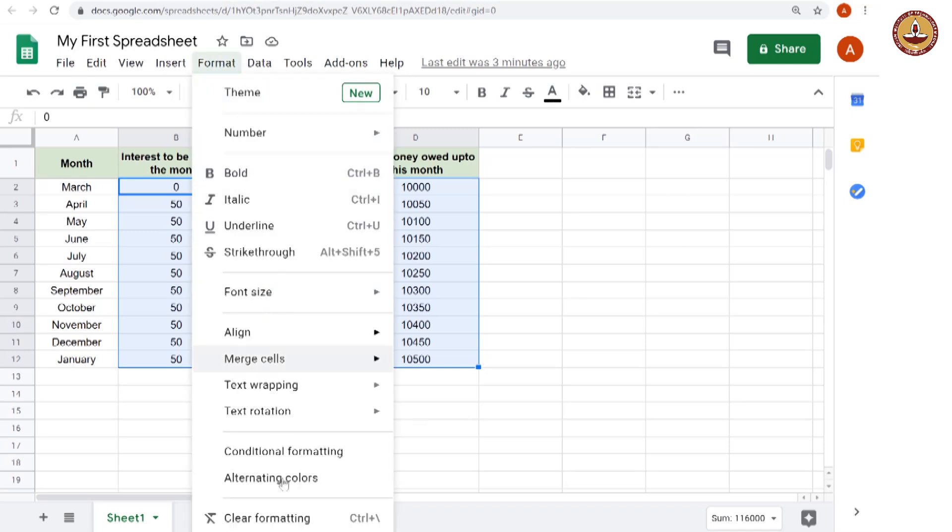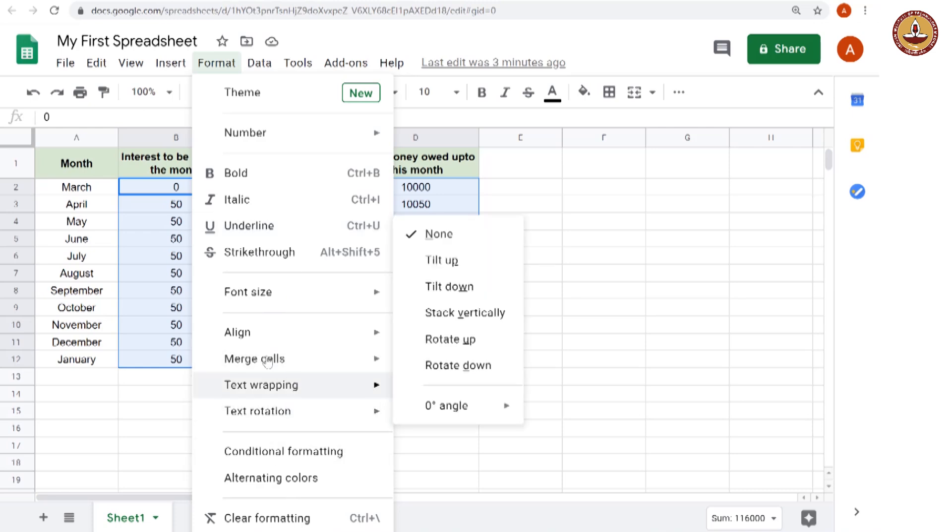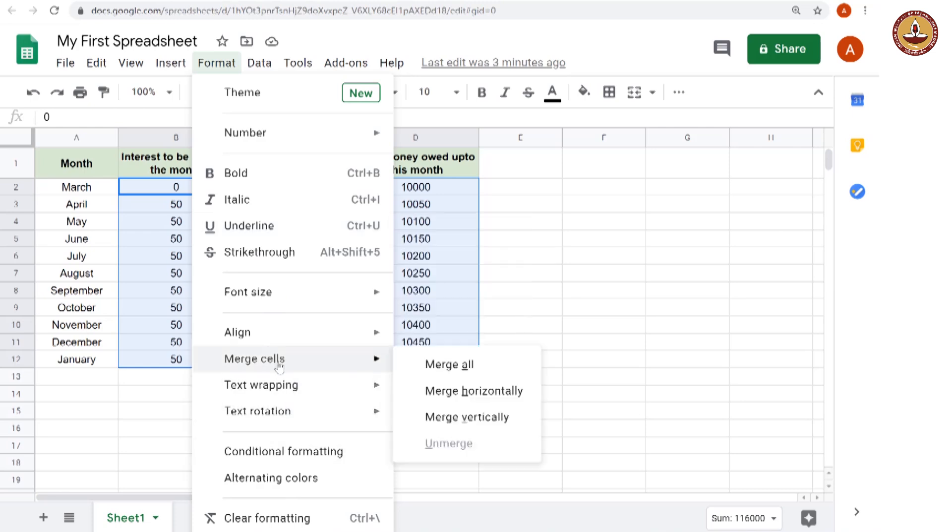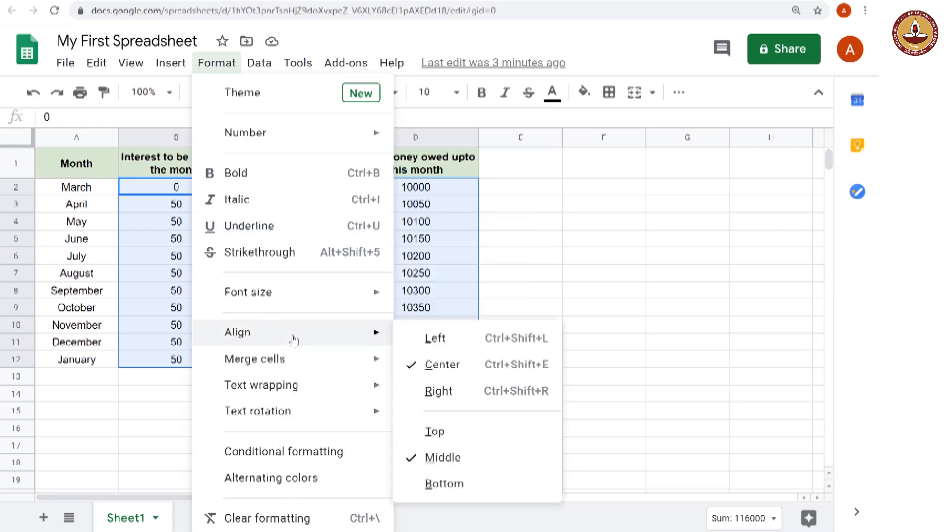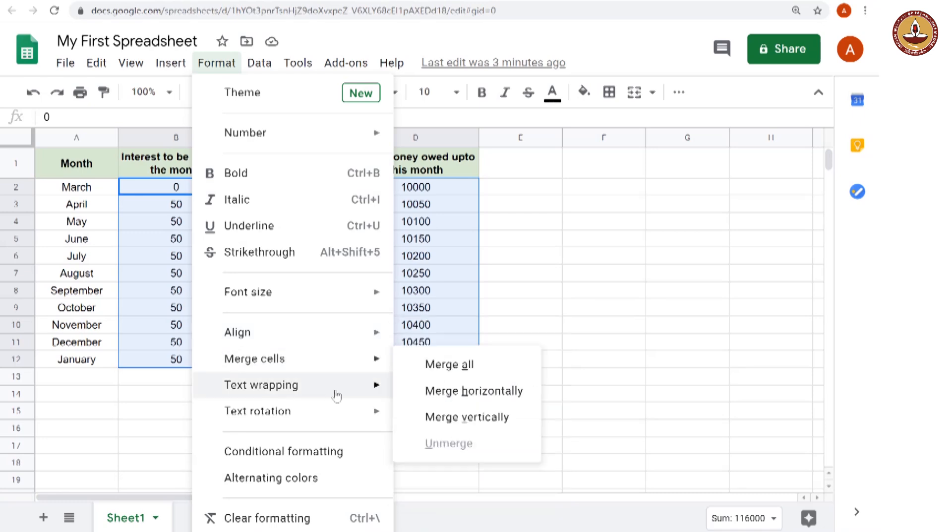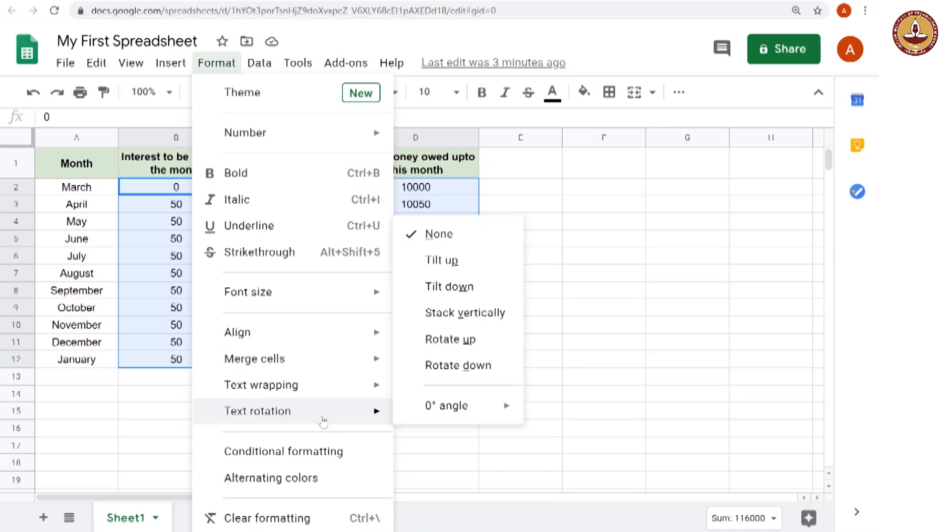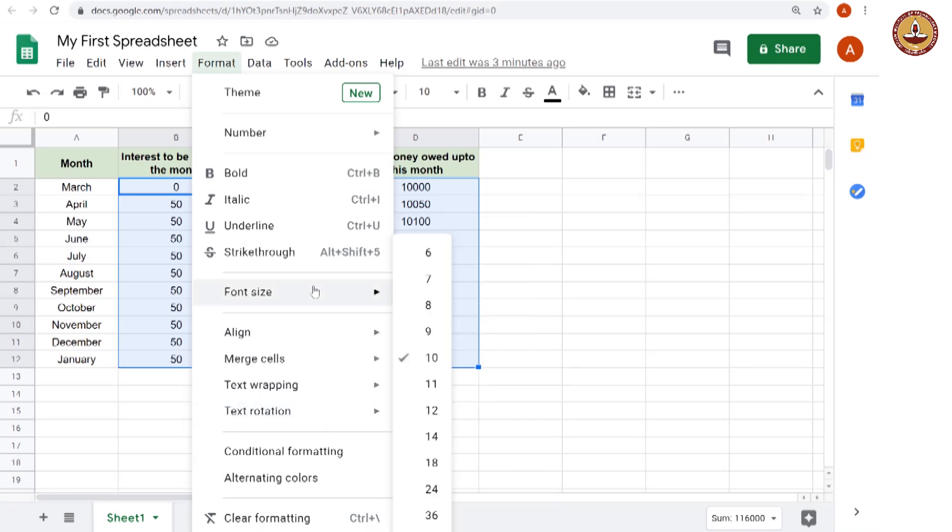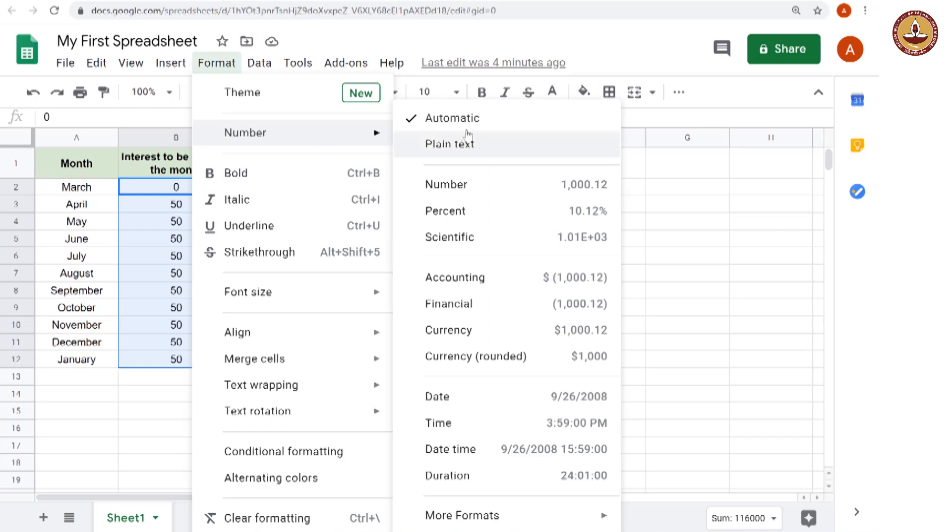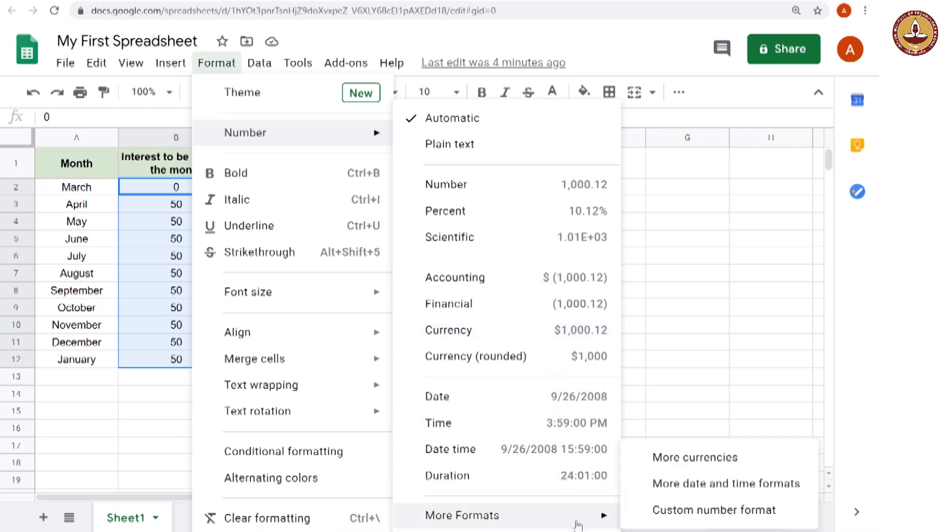And now we go to the format option here. And here we have a number of formatting options, whatever you have seen there are also here. There is alignment, left, center, right is for horizontal, top, middle, bottom is for vertical. And there is a lot of other options, we will see them slowly later. But what we are looking at is number formatting. So in number formatting, there are a lot of options. What we are looking for is currency, but the default currency that Google Sheets offers is the dollar symbol. What we want is the Indian rupee. So we go to more formats, then more currencies.